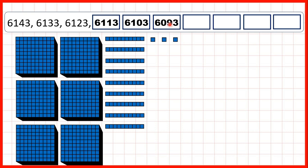So subtracting ten means that our hundreds digit has changed as well, and that's because we didn't have any tens in the number that we were subtracting from. Remember, the ones digit always stays the same. But if we ignore the ones digit, we have 614, 613, 612, 611, 610, 609. So subtracting ten from a four-digit number is just like subtracting one from a three-digit number, but with the ones digit always staying the same.